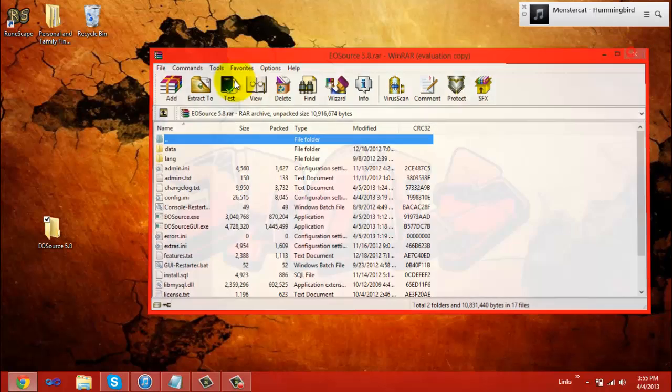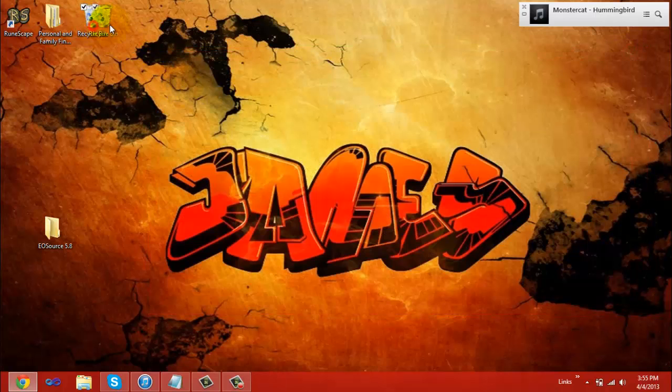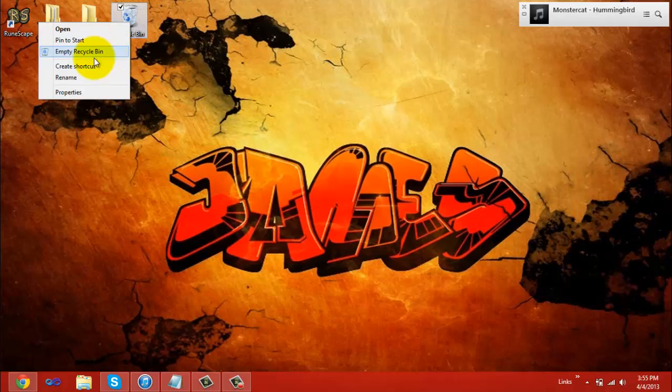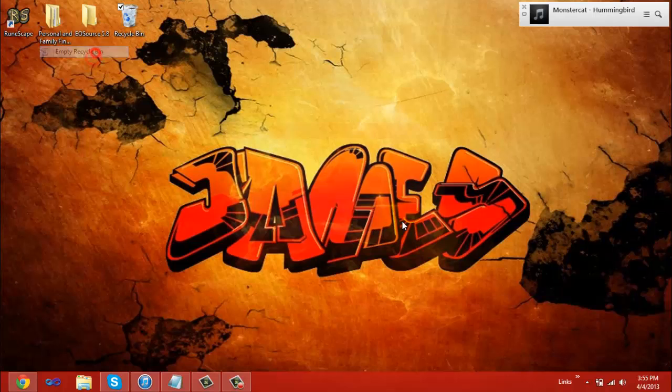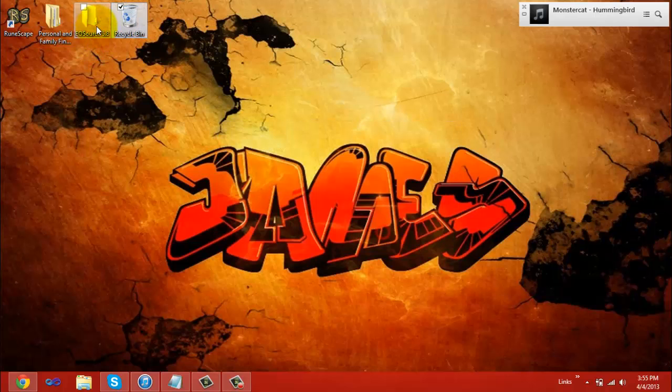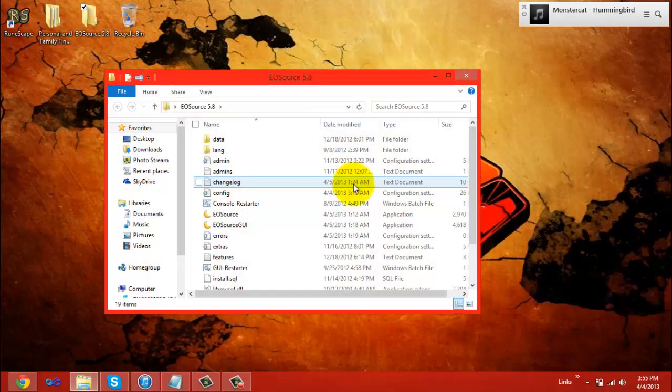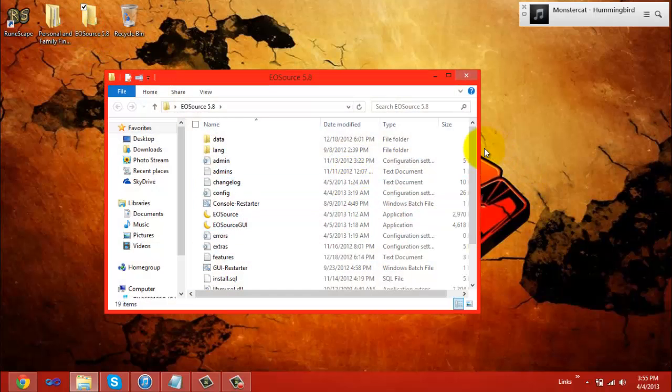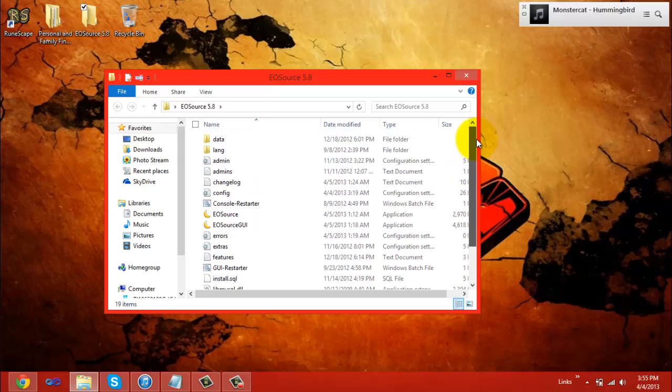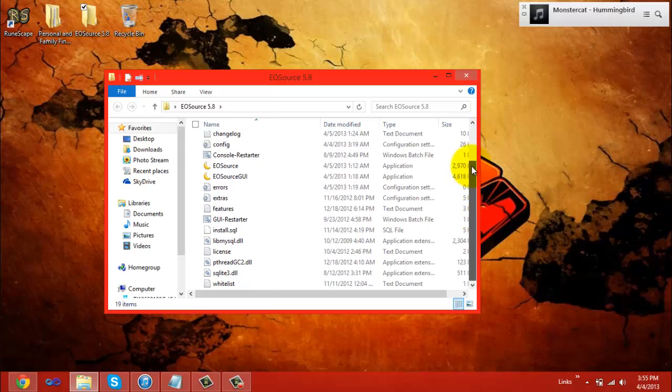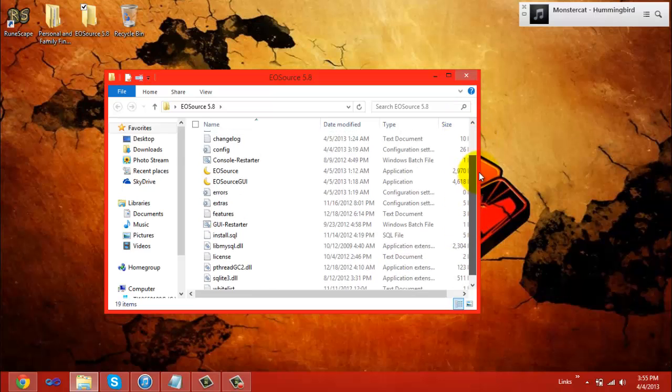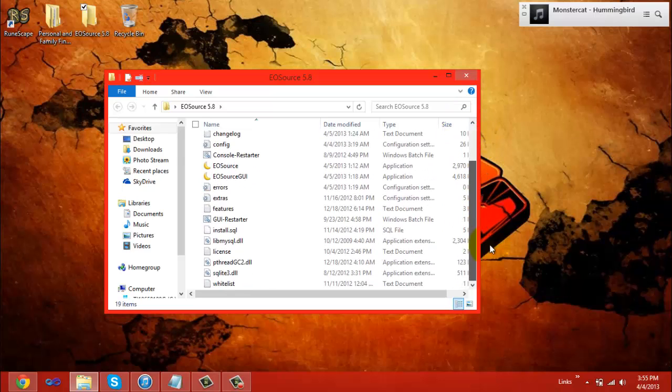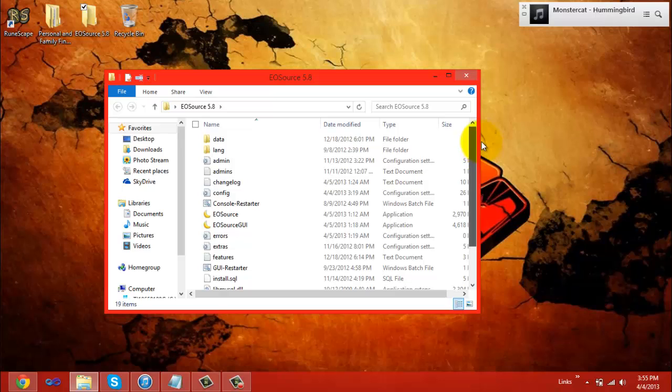After that's done, close WinRAR, put your folder wherever you want, and open your EOSource folder. Now that your EOSource folder is open, you'll see all these files.